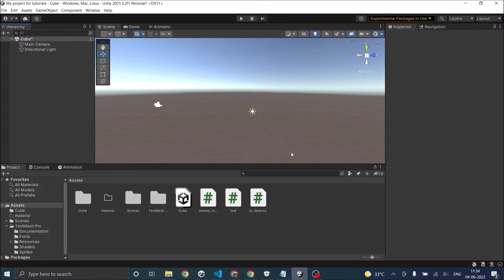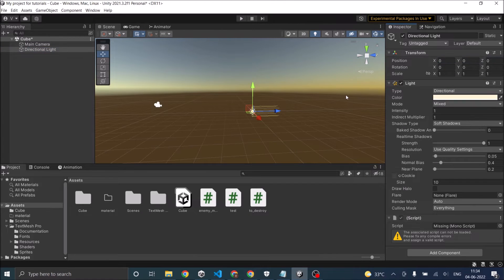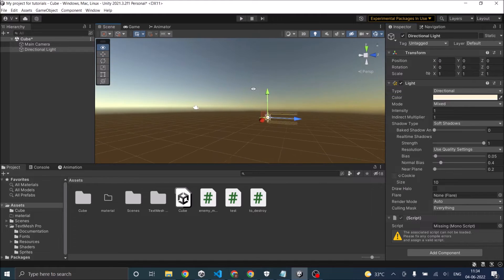In the default scene, a directional light is added by Unity and we are going to use that directional light to give the effect of day and night. Let's select the directional light — as you can see it has a transform rotation of 30, 40, and 50. Let's reset it. Now you can see it looks something like a sunset or sunrise.